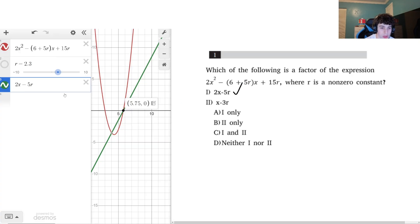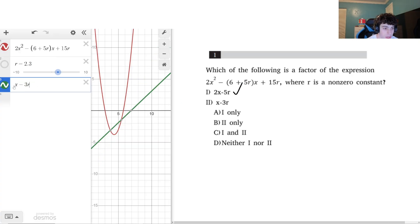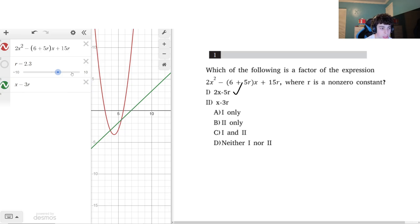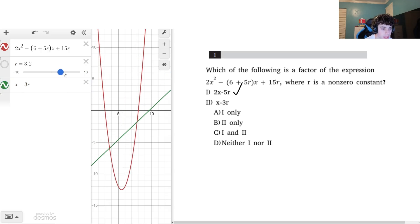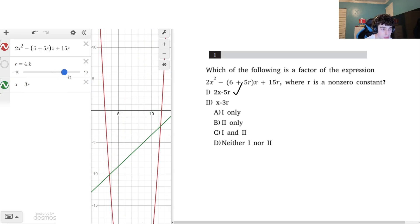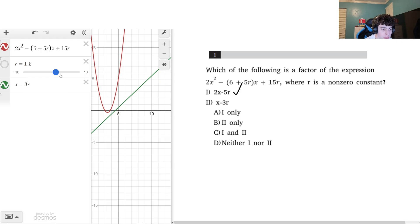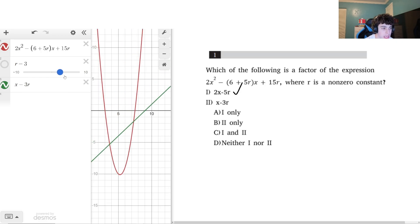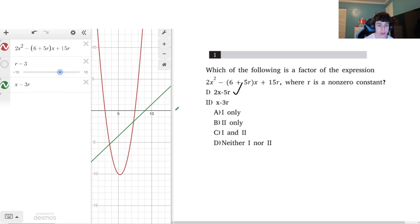If I try x minus 3r, it looks like that does not have the same x-intercept. Even if it did occasionally, if it isn't always going to have the same x-intercept then it's not a factor. So this one is wrong and the answer is only the first option.